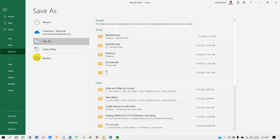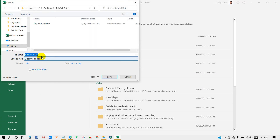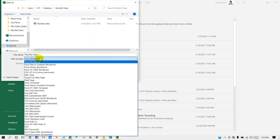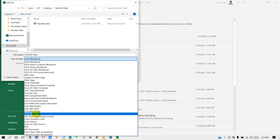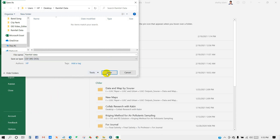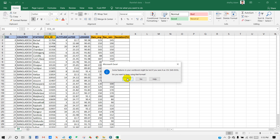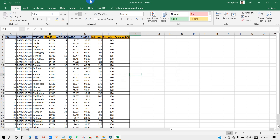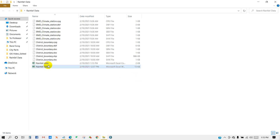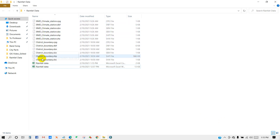To save as MS CSV DOS format, just follow this instruction. Our data as a CSV MS DOS has been saved. You can also see the shapefile — district boundary and climate station shapefile.